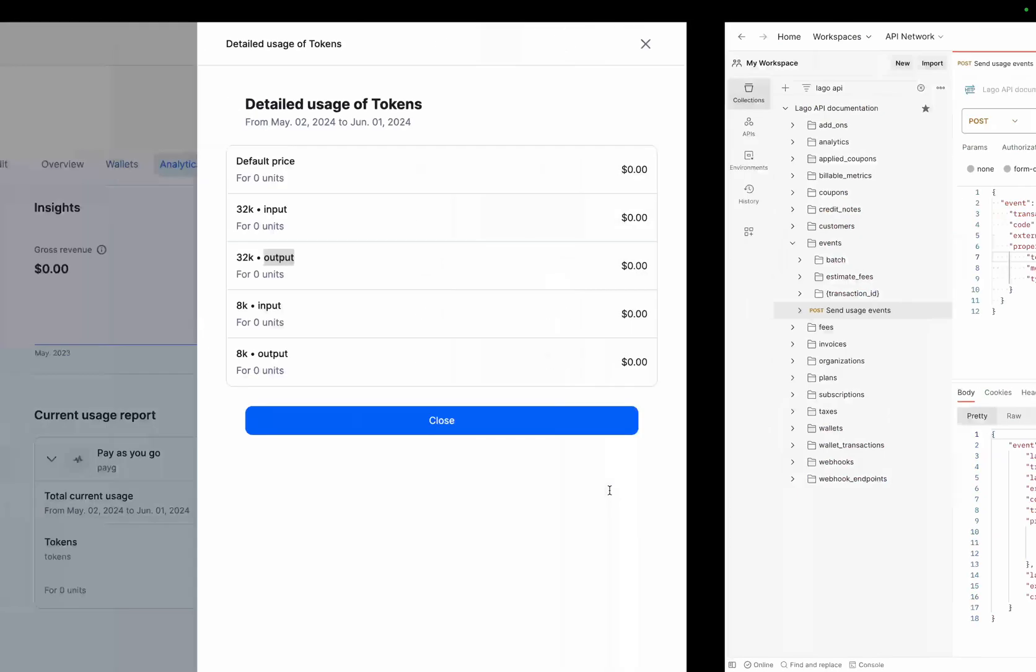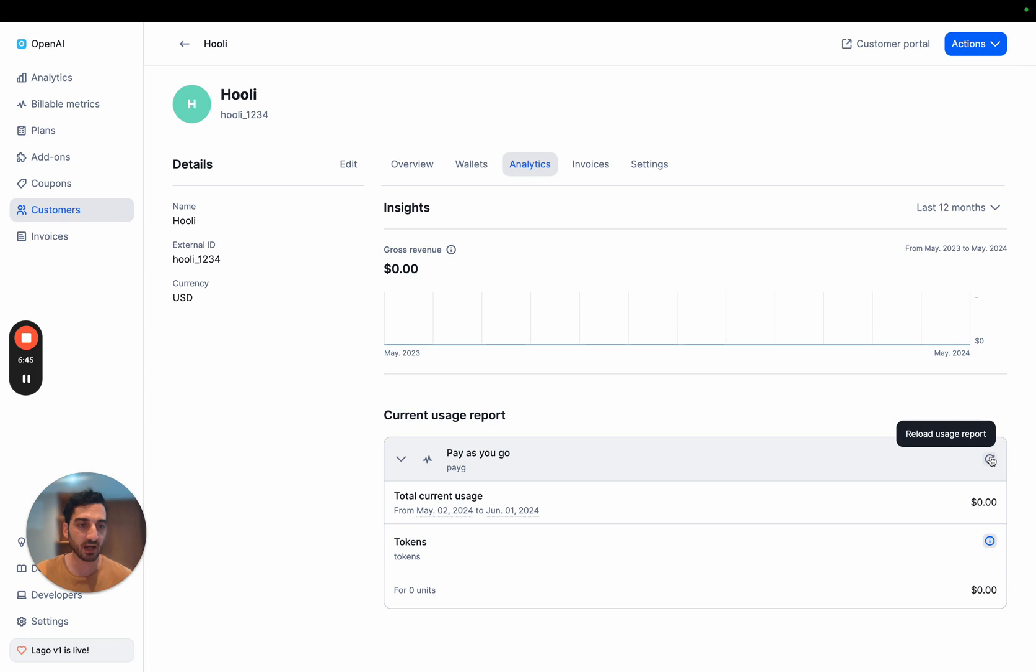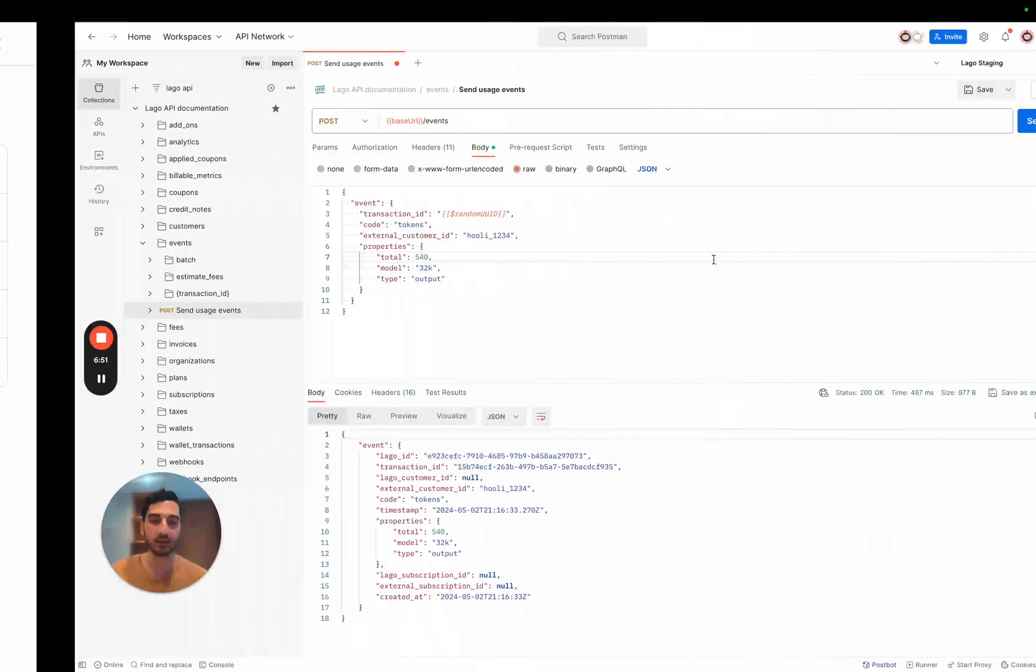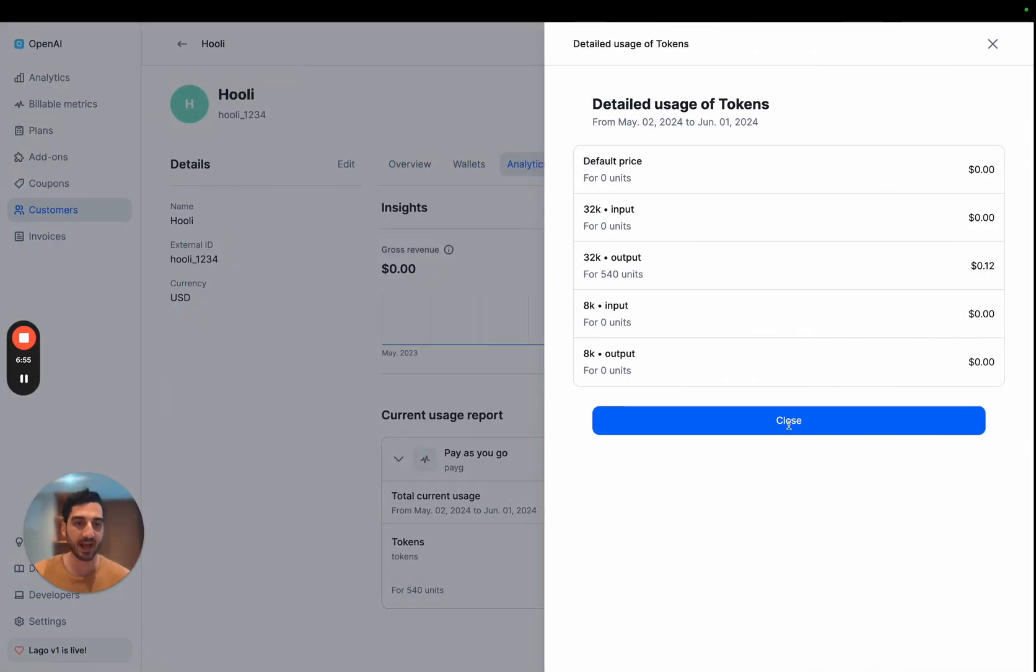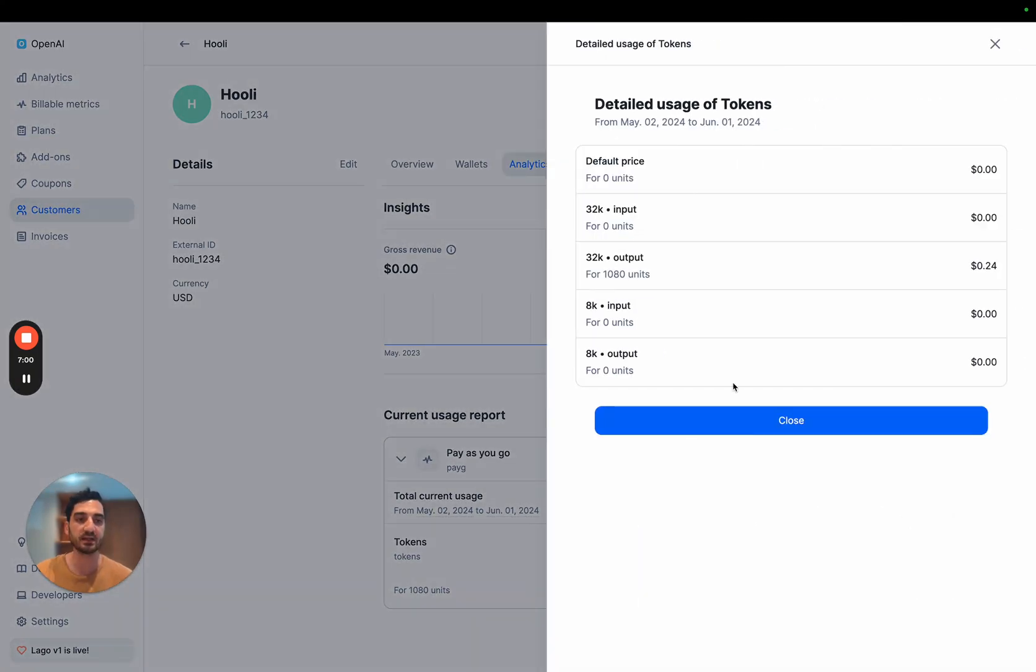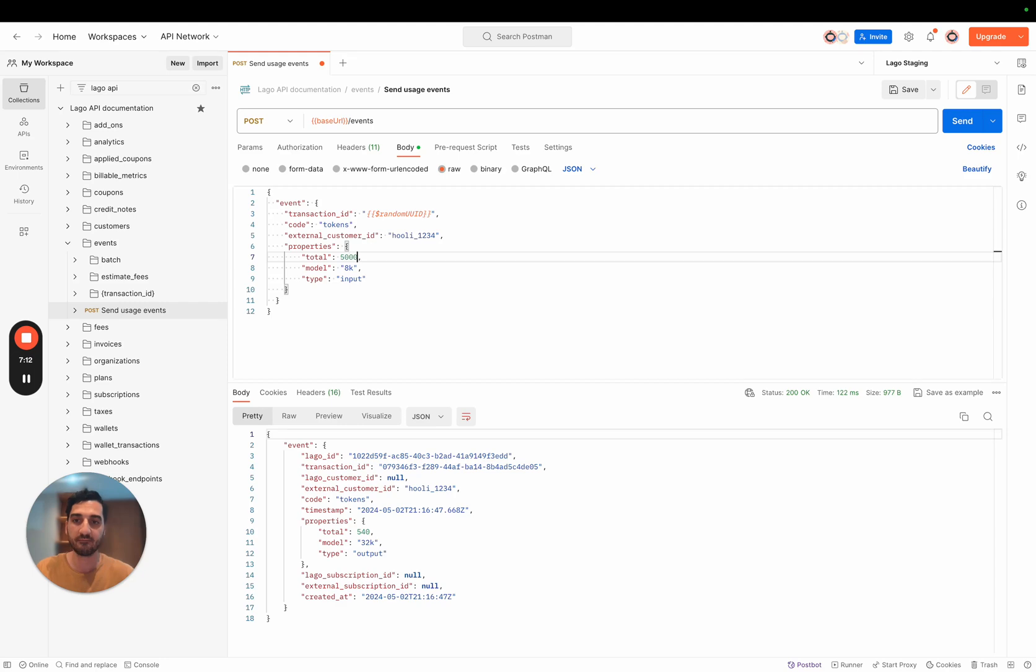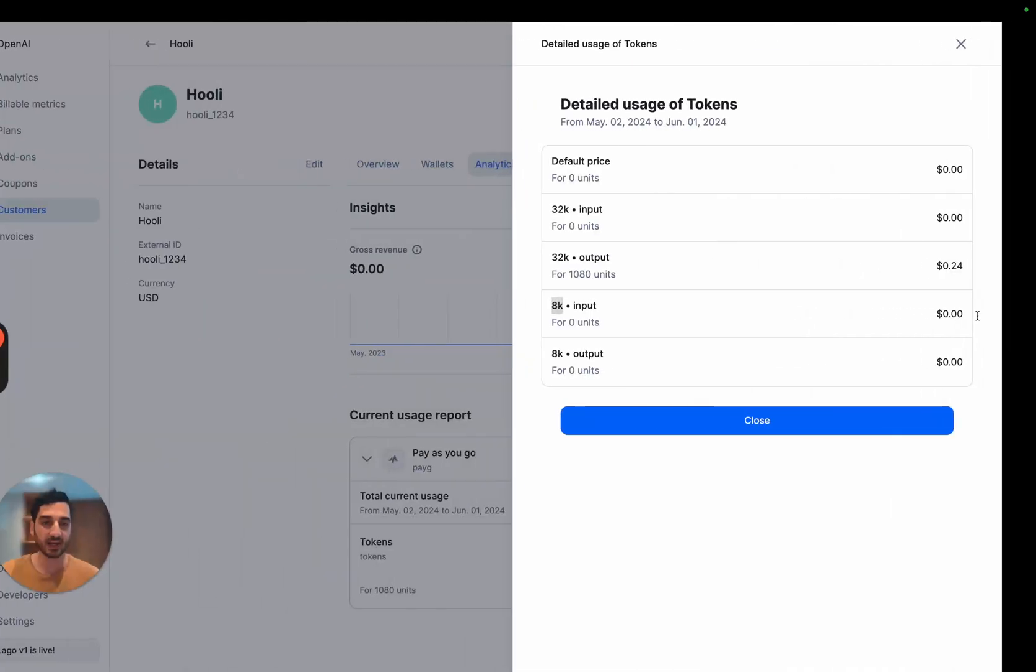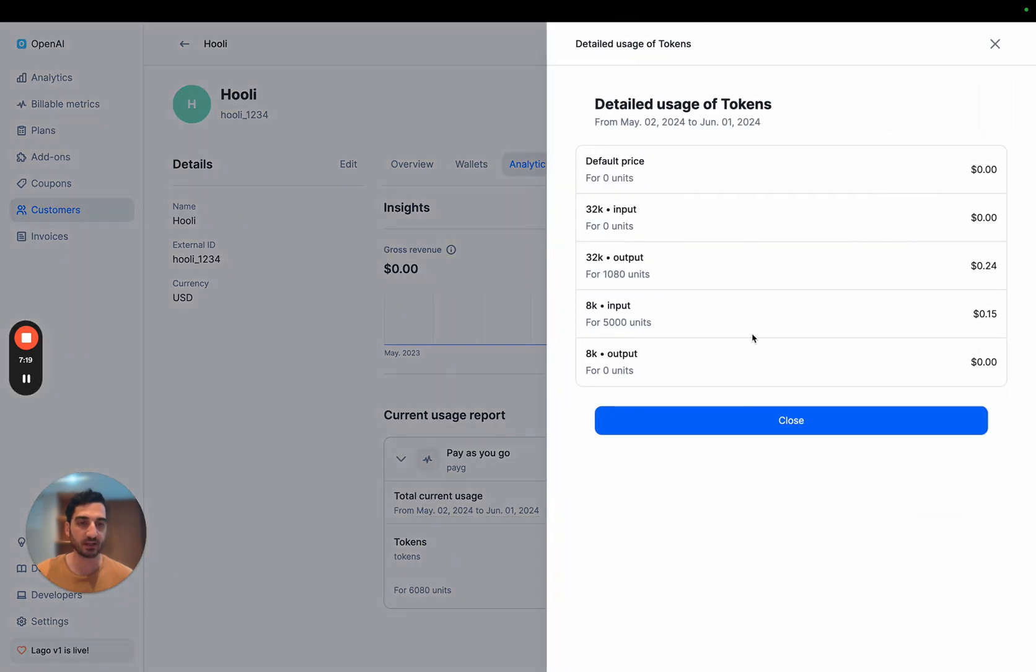And in real time, you can see that the usage is increasing. We are billing per thousand tokens. So I'm going to send once. Anytime something is happening on your backend, you can send usage. And in real time, you can see that the pricing is evolving. And we can do the same with every single filter that we have. So let's say, for example, we are using the 8K model. And this time it's an input and you're sending, for example, 5,000 tokens used. In that case, again, in real time, you will see that flowing into your application. And you will have the breakdown of prices here.